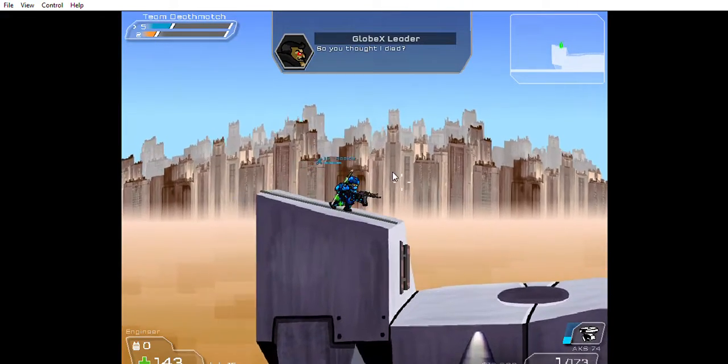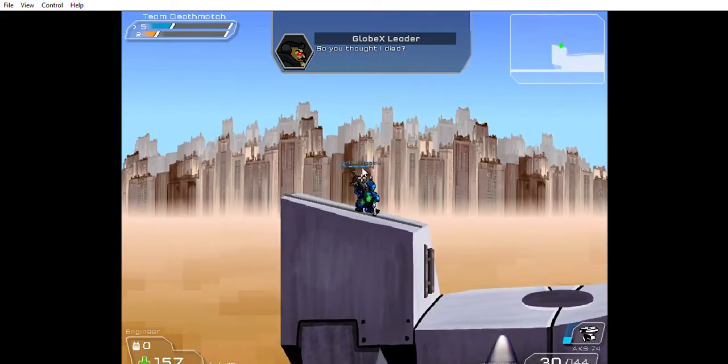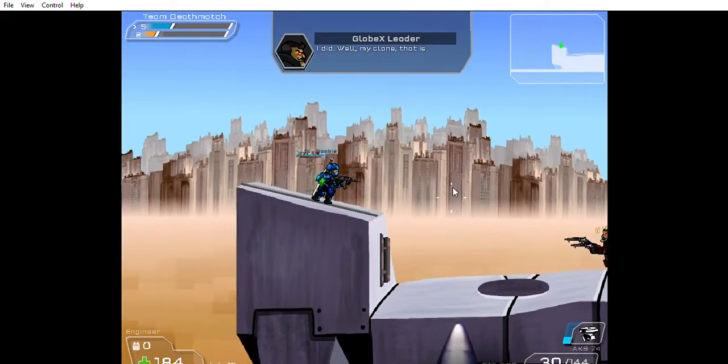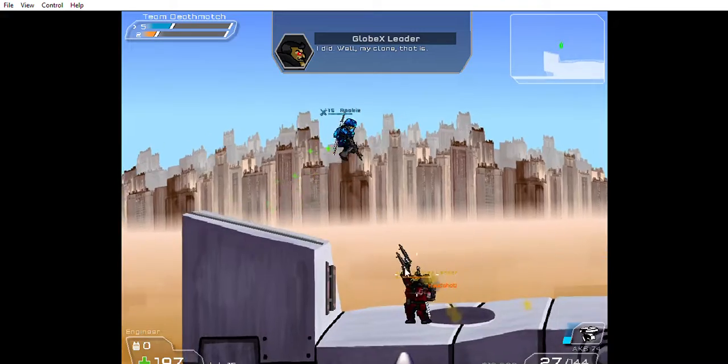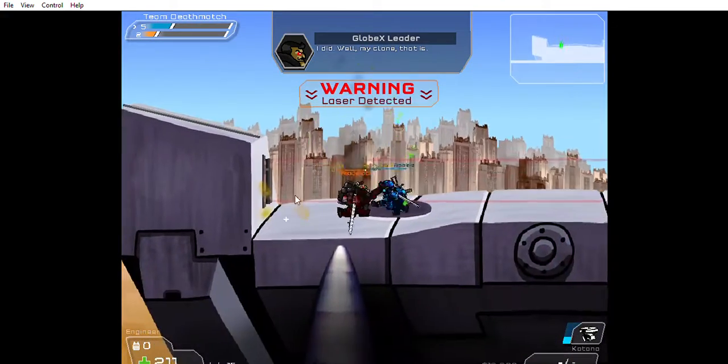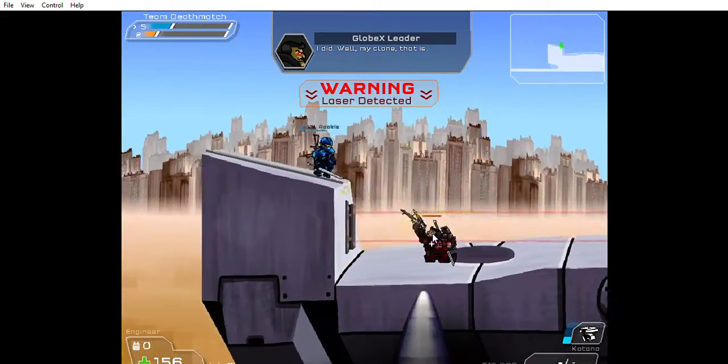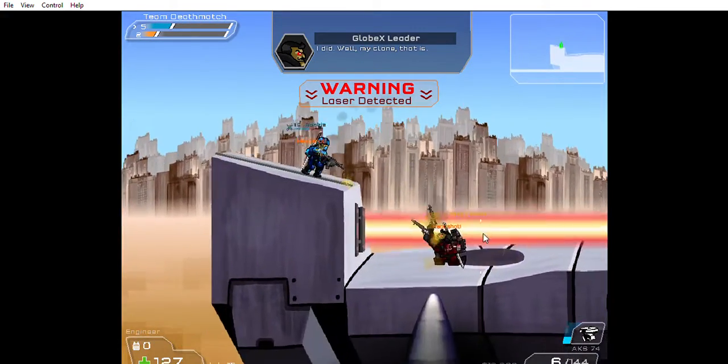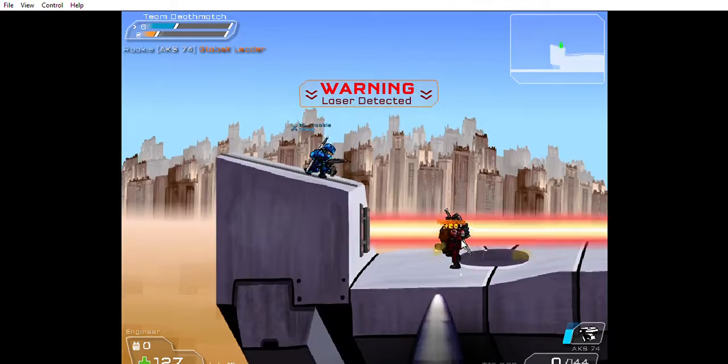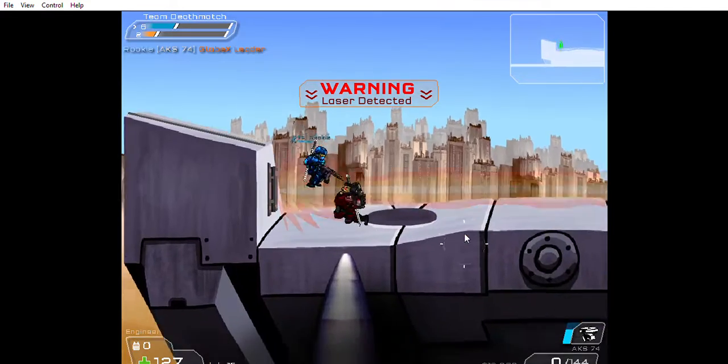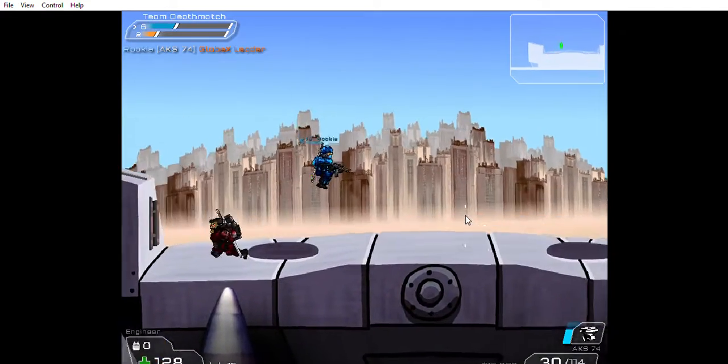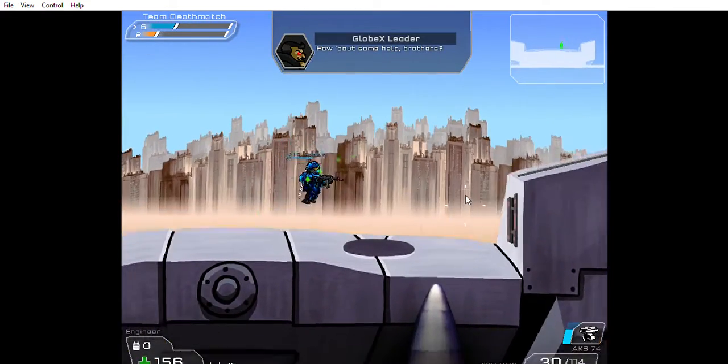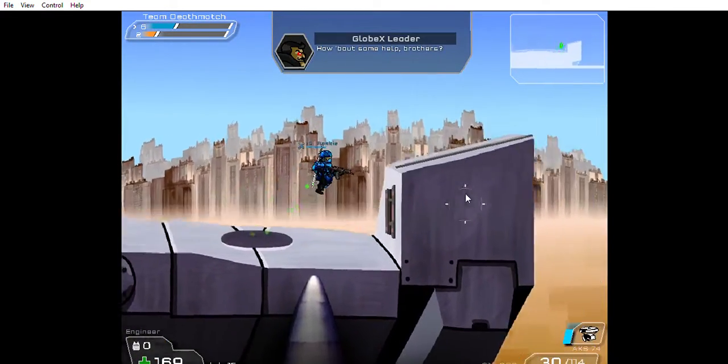So you thought I died? I did. Well, my clone, that is. How about some help, brothers?